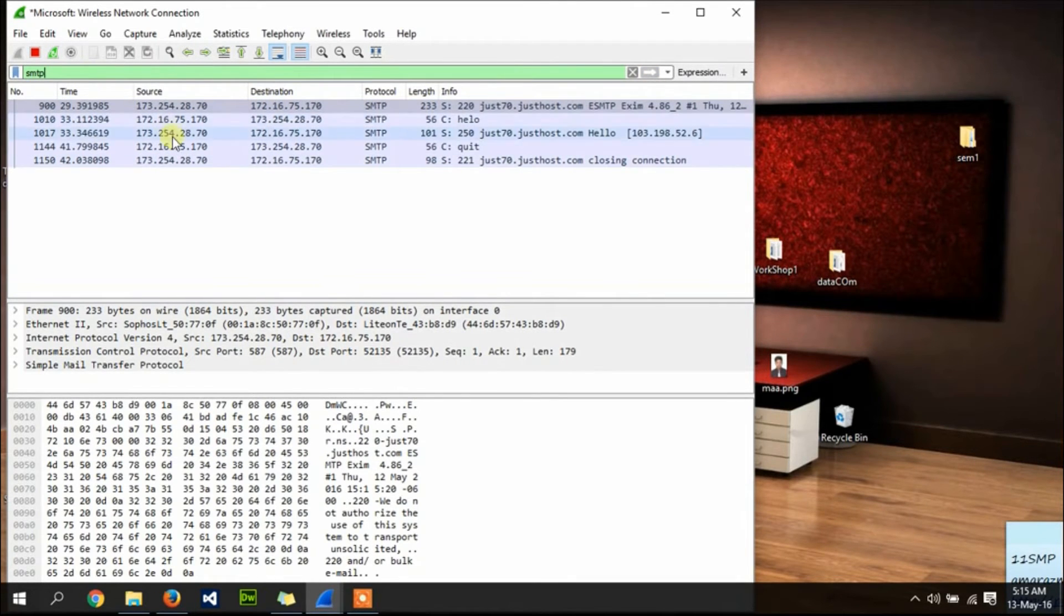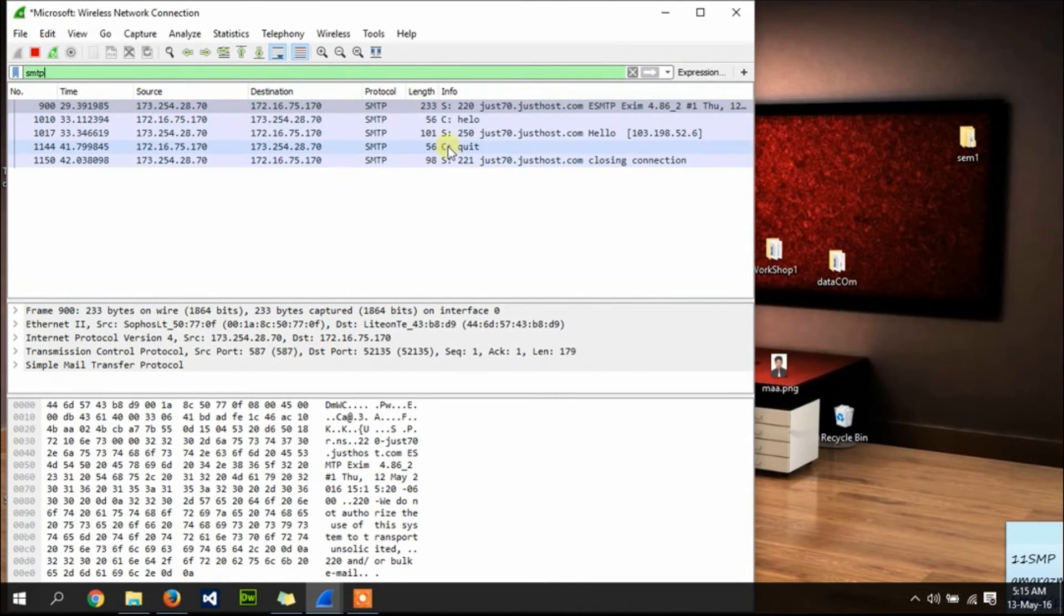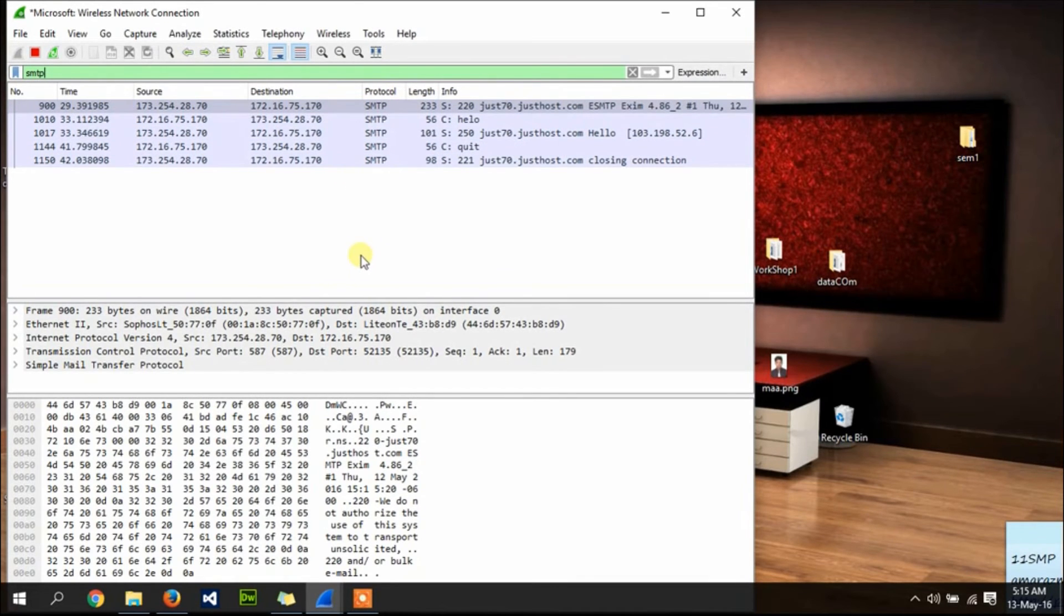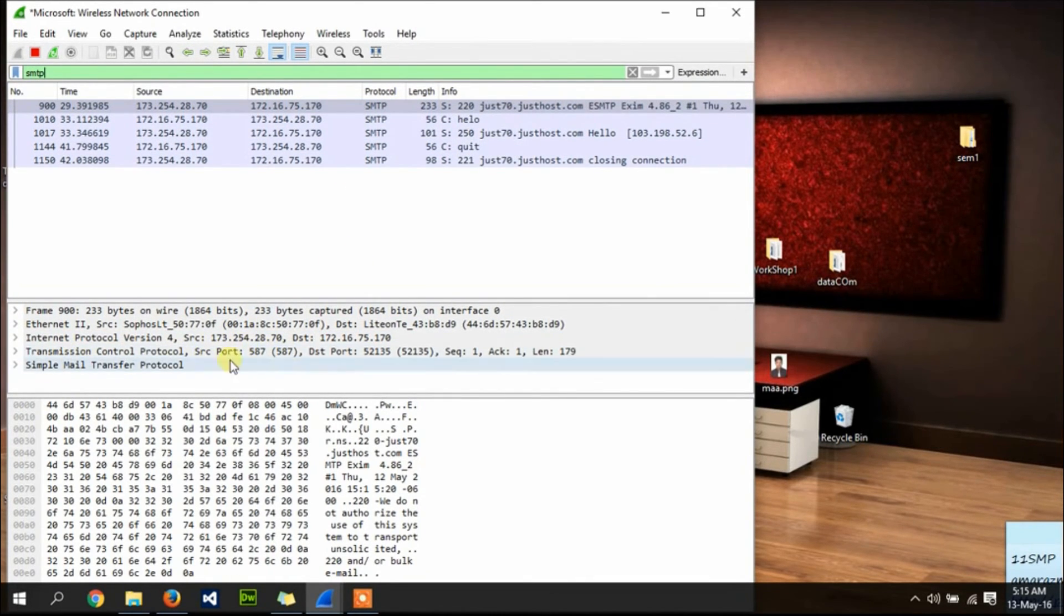OK, here we can see that Wireshark already captured the SMTP protocol. The SMTP protocol uses port 587. That's all from me, thank you.